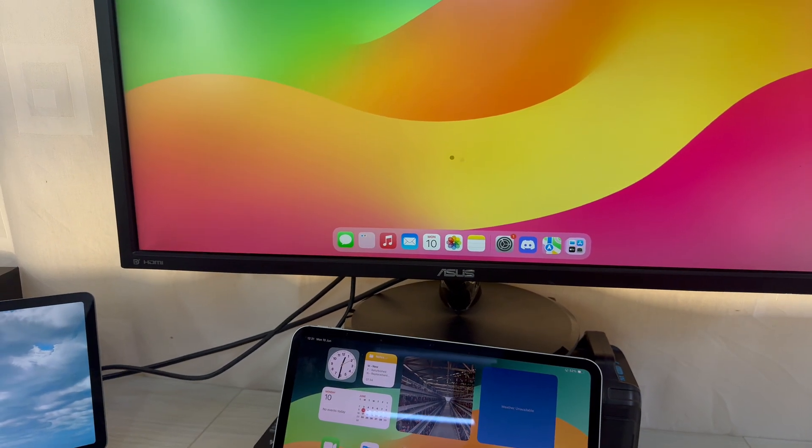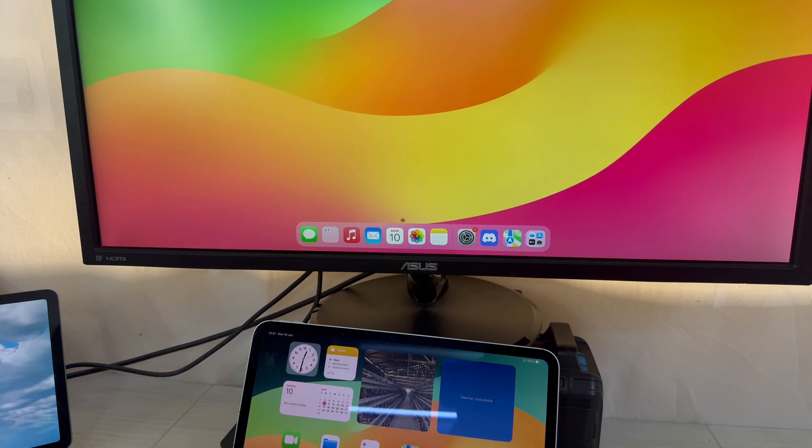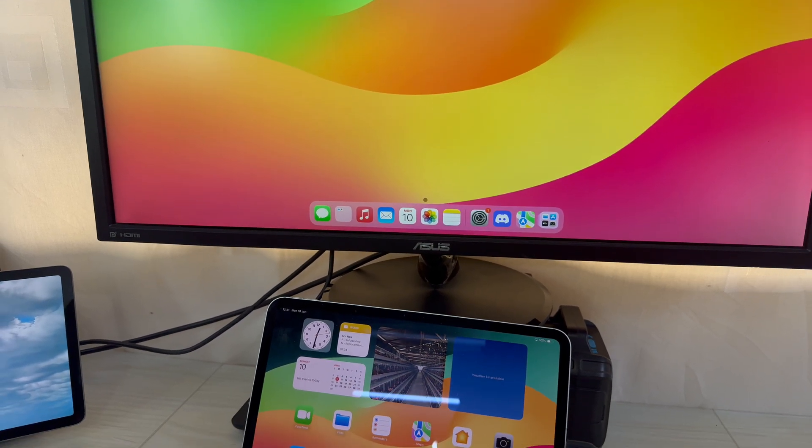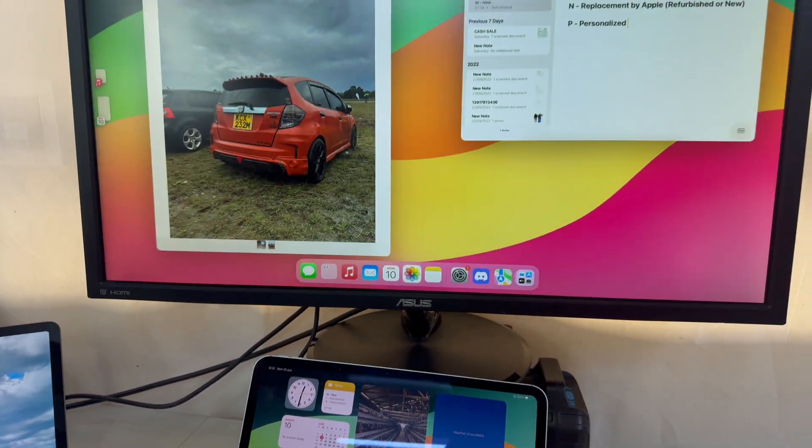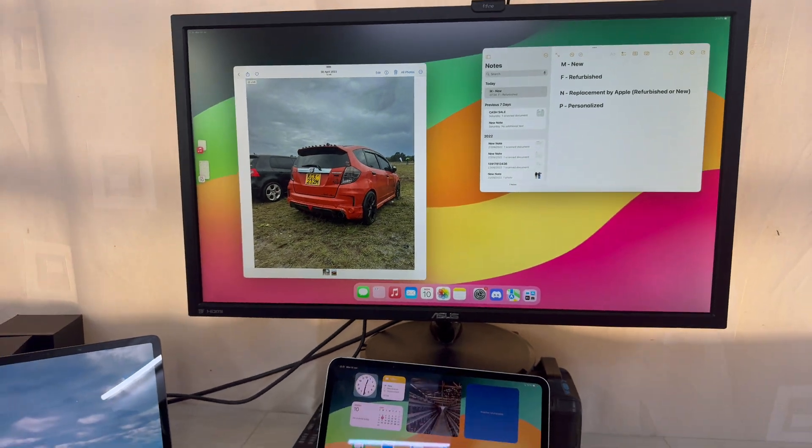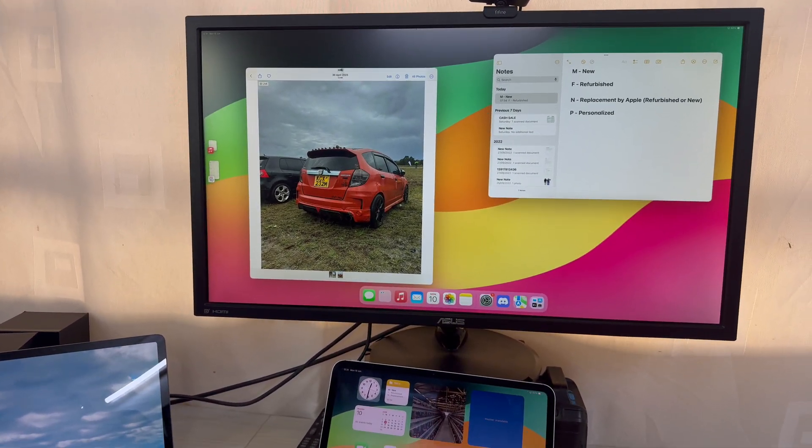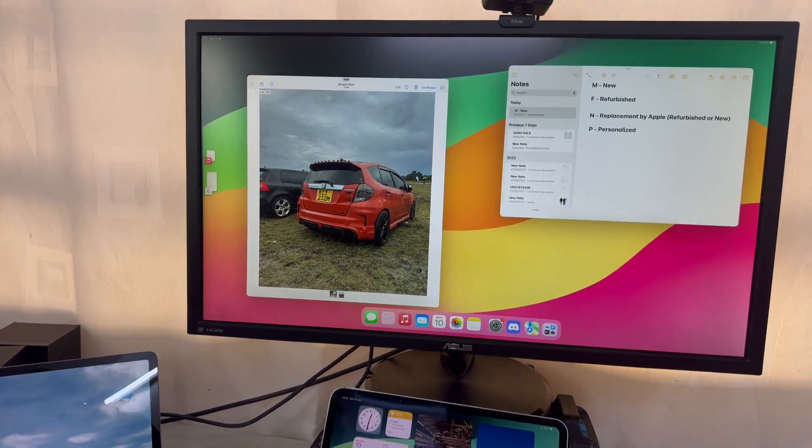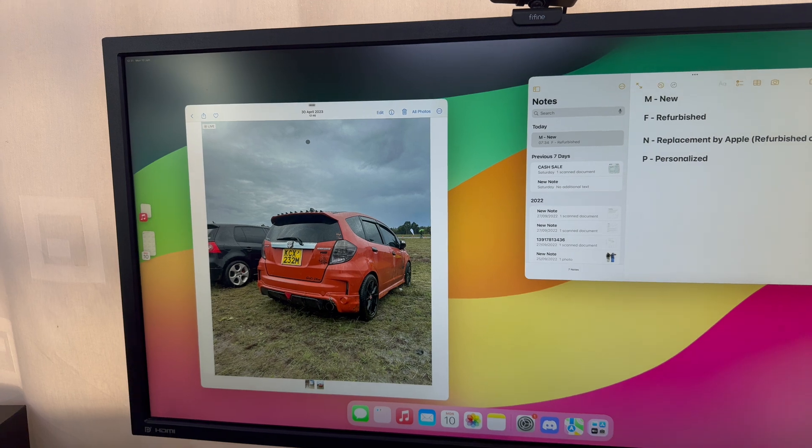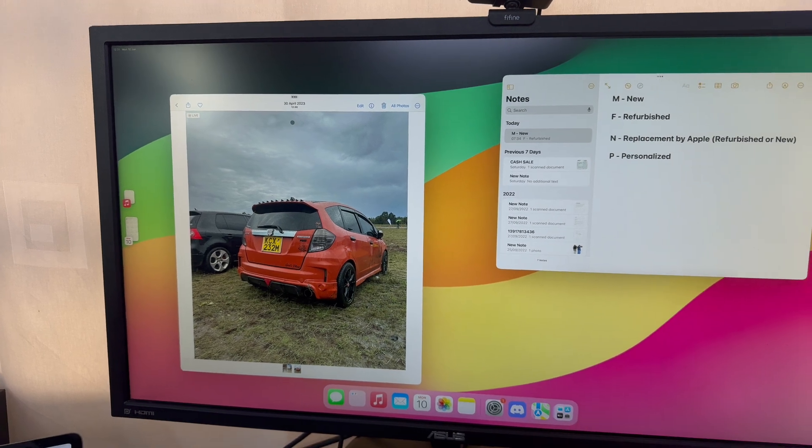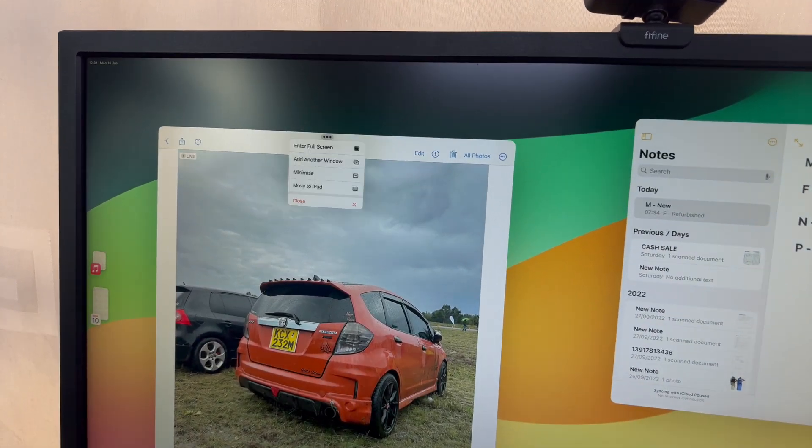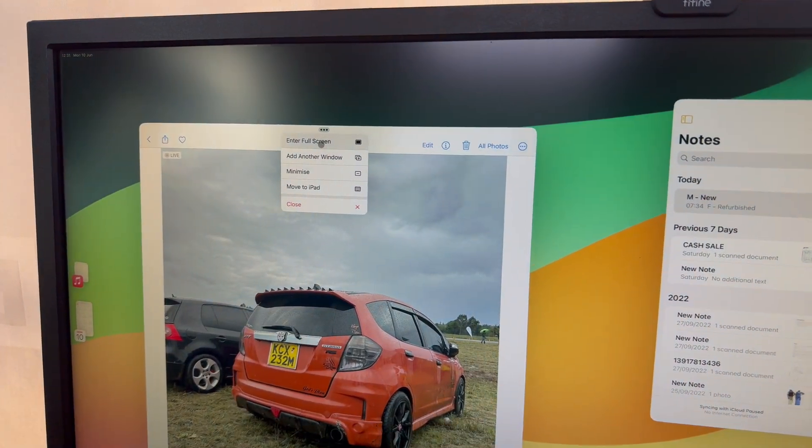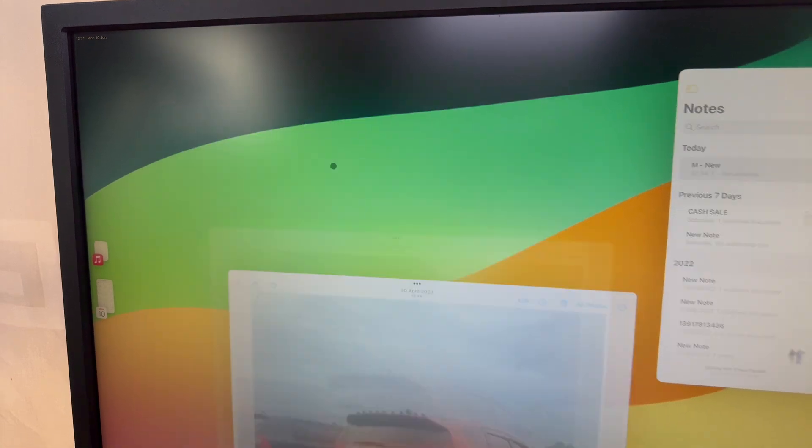Now having connected them, I can click on any app. For instance, if I want this app, I can use it here in the monitor. If I prefer to use it on the iPad, I'll just click on the three dots up here and click on Move to iPad, and that app is going to get moved to the iPad. It's really that simple.